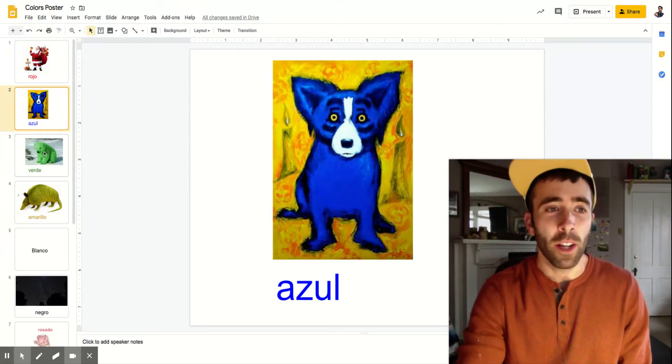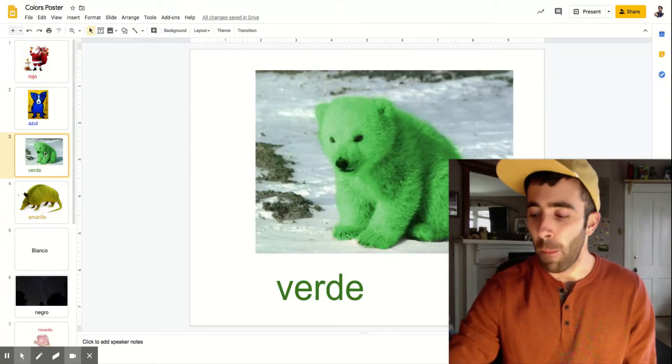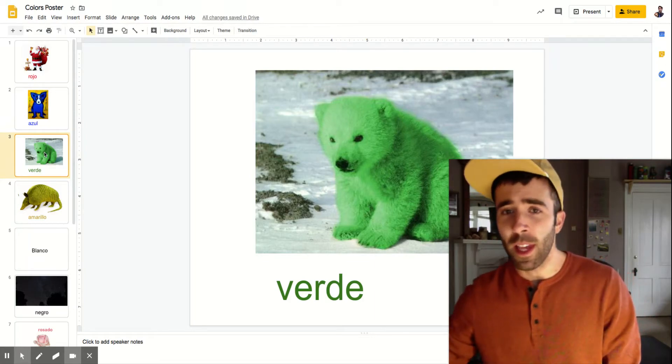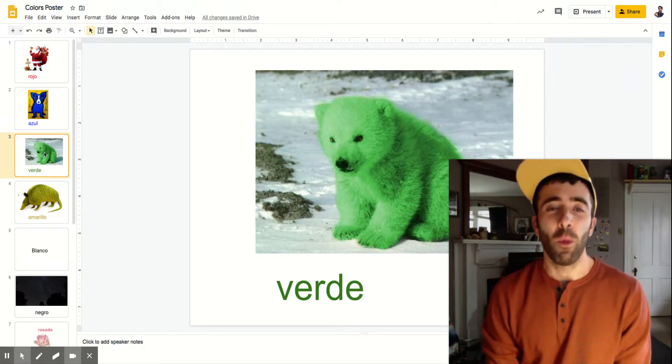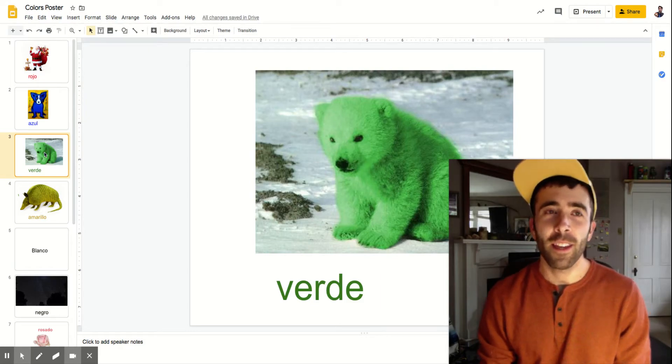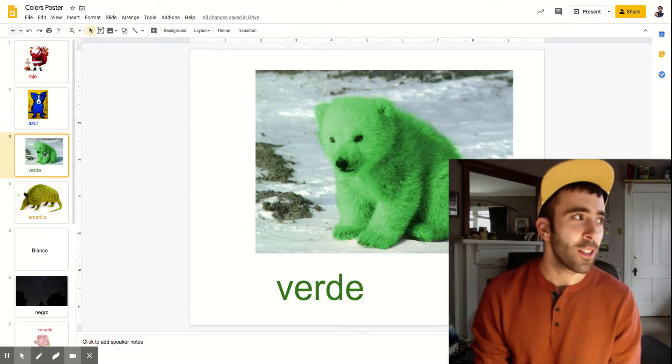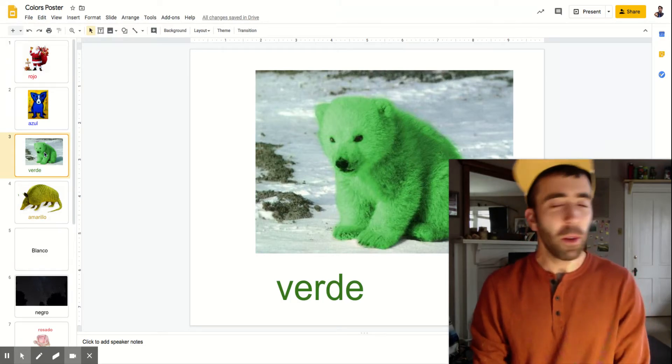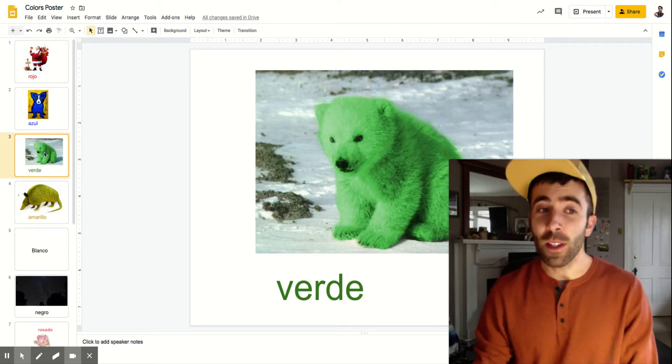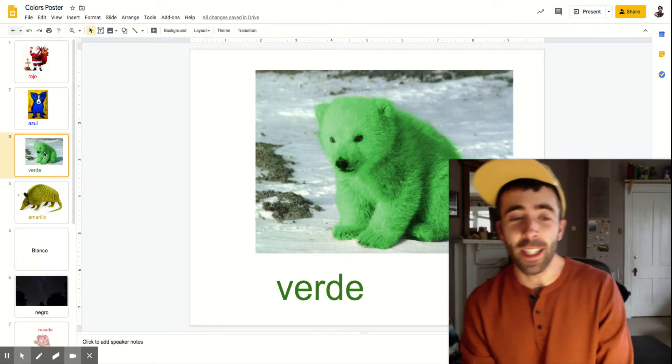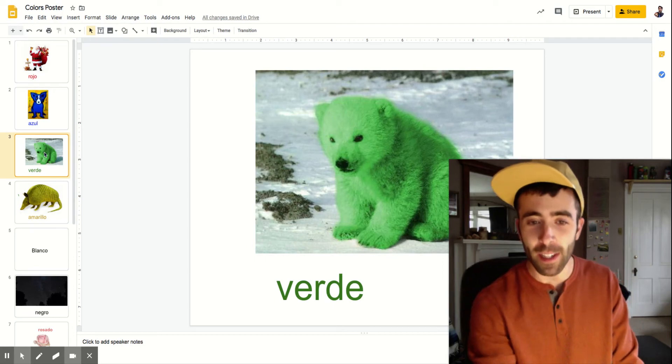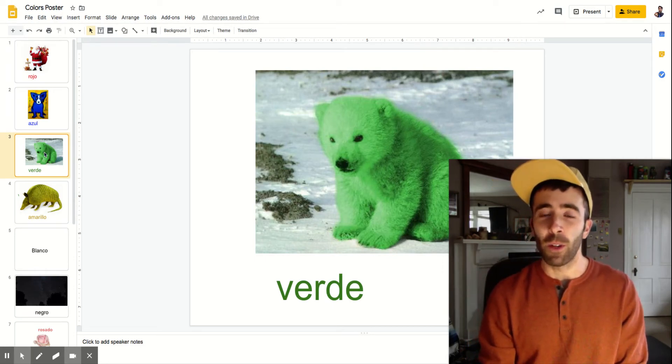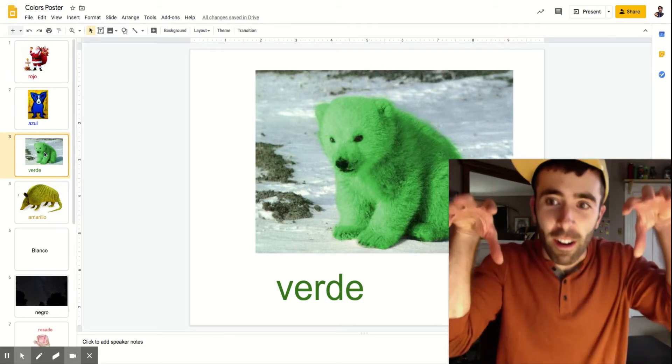Our next one is green. Green is verde. Imagine there was a holiday like Thanksgiving or Christmas but on this holiday all you did is celebrate bears. We would probably call it verde. So we're gonna say verde and then we're going to growl like a bear. Say verde. Roar.